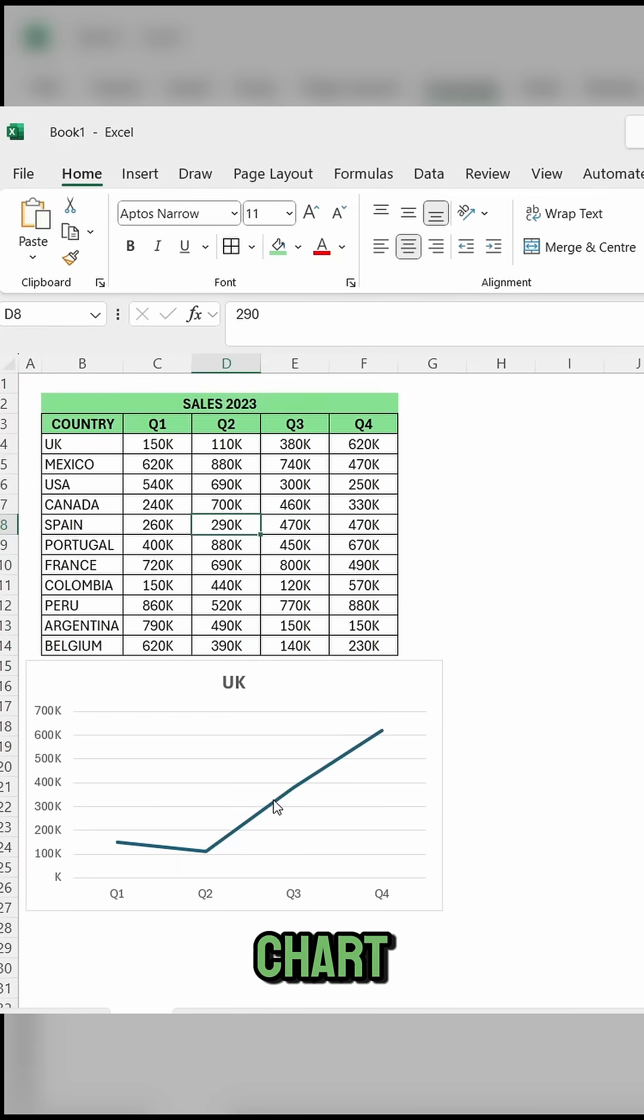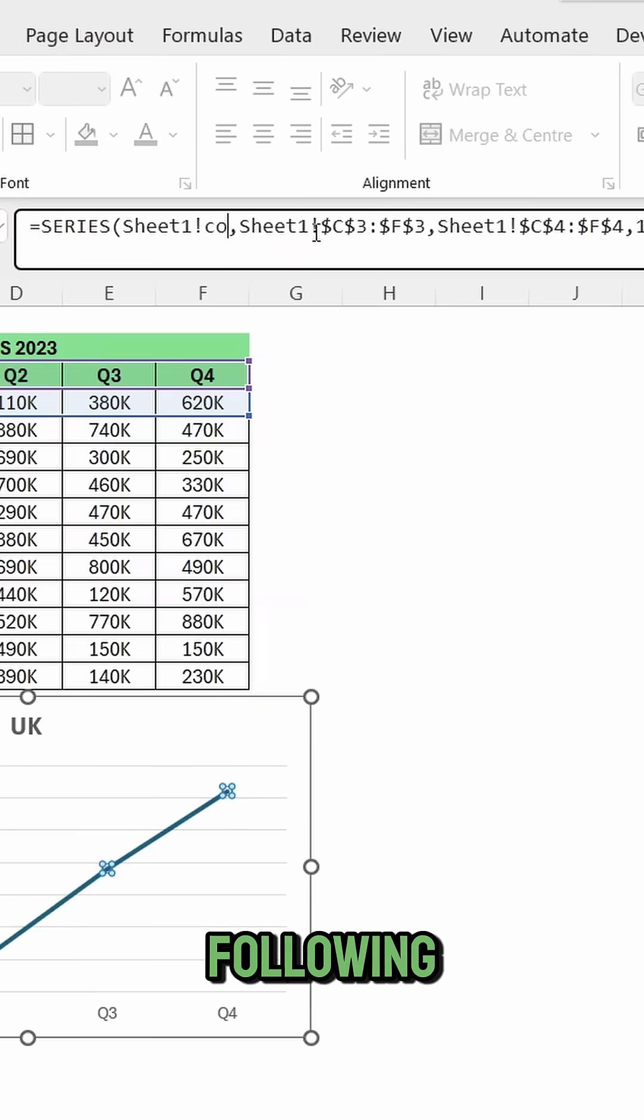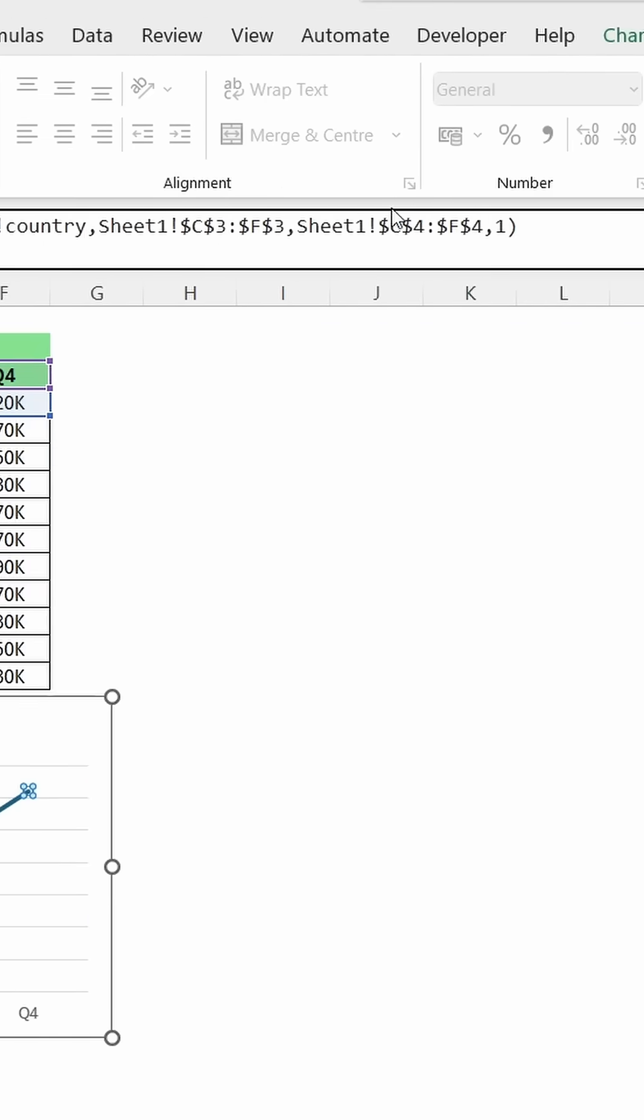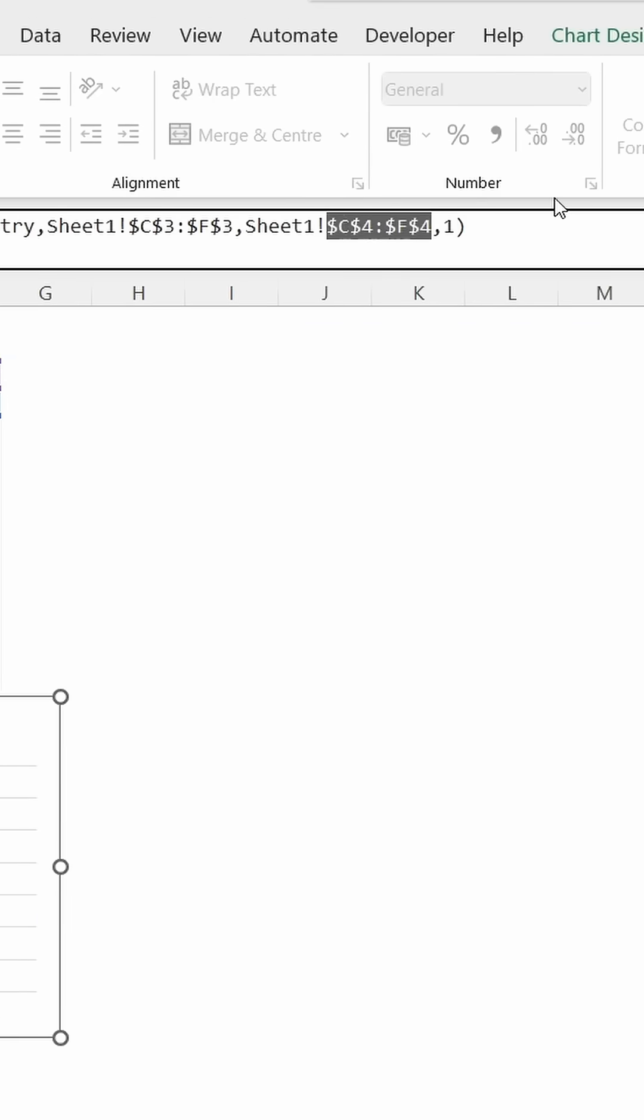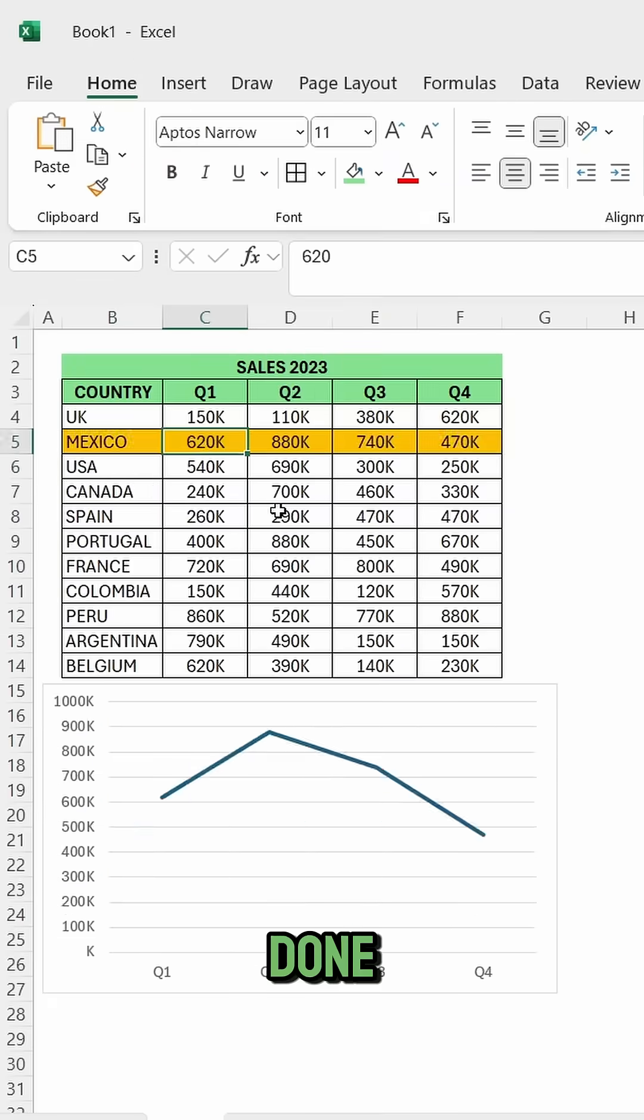Select the series of your chart, and replace the following values. And it's done!